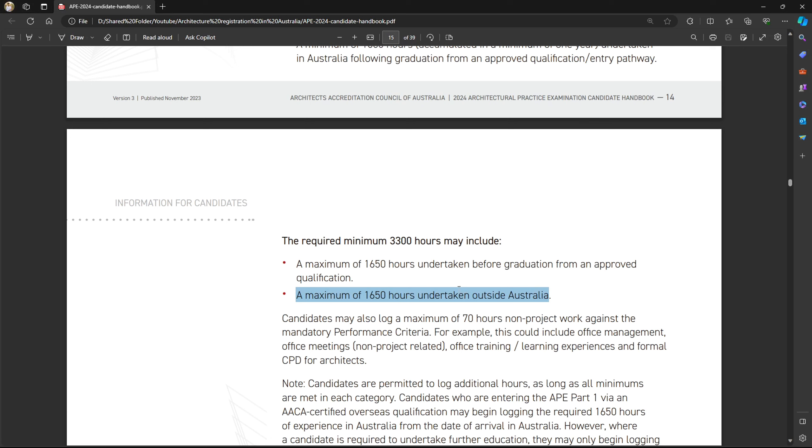One very important point: if you have prior experience before going to Australia, you can count around 1,650 hours from that experience outside Australia and include it in your 3,300 hours. This way you can reduce your two-year timeline to just one year. You will have to submit these hours in your logbook and have them verified by the principal architect of the firm you previously worked for, or provide names of people who can verify that you worked on those projects.